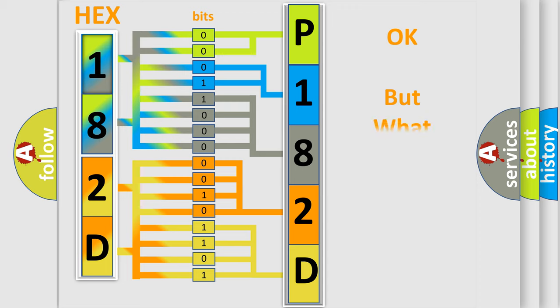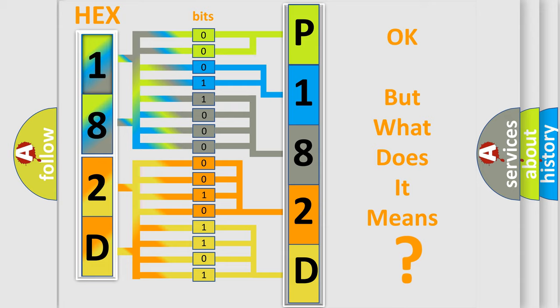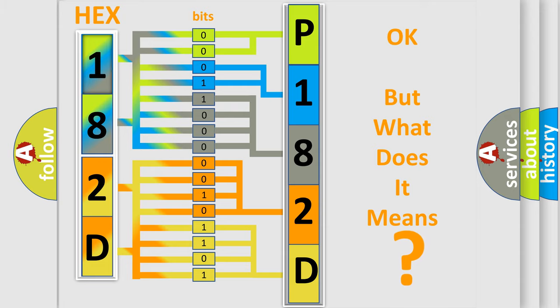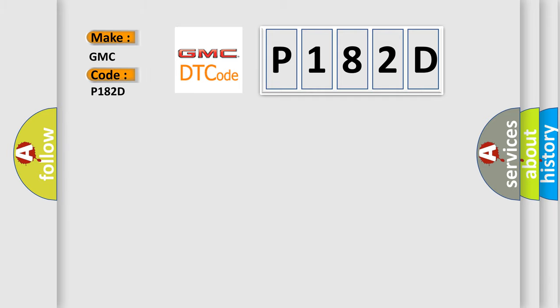The number itself does not make sense to us if we cannot assign information about what it actually expresses. So, what does the diagnostic trouble code P182D interpret specifically for GMC car manufacturers?